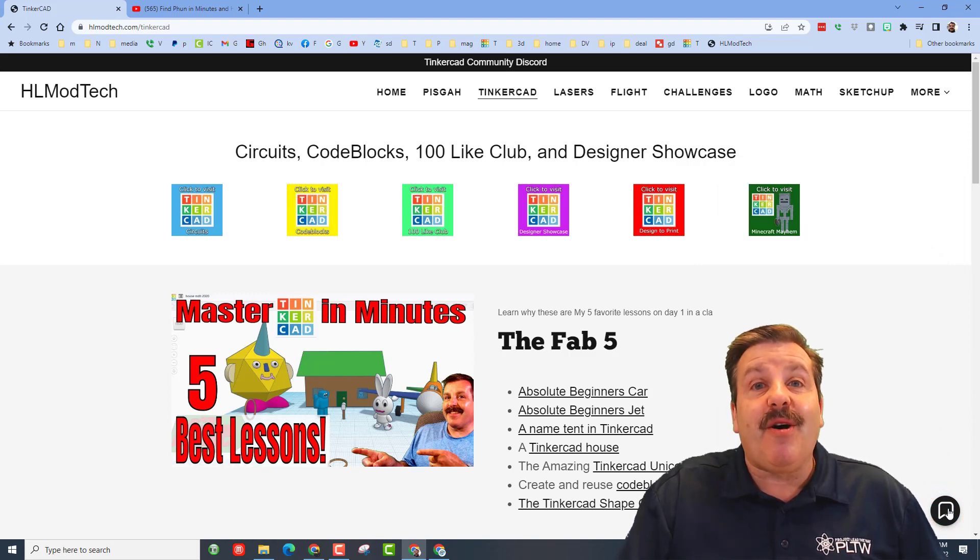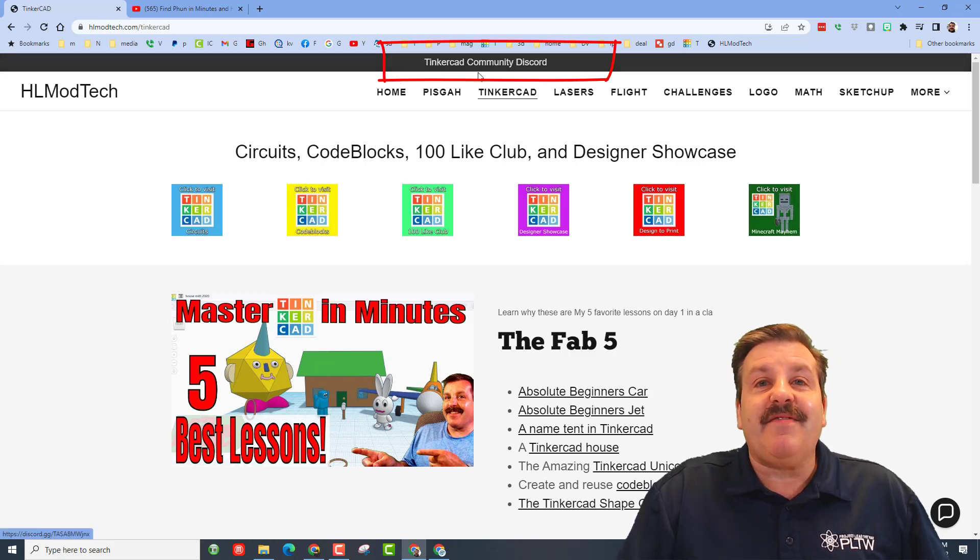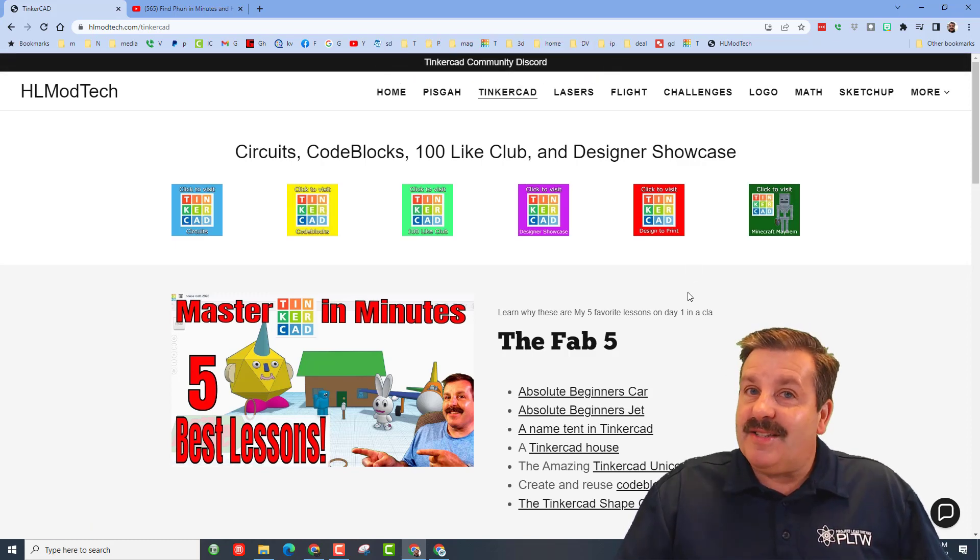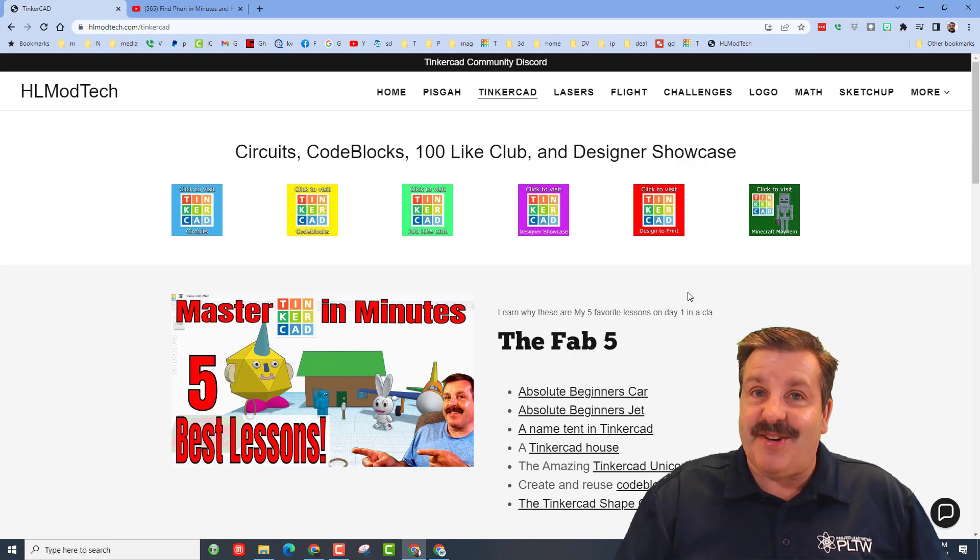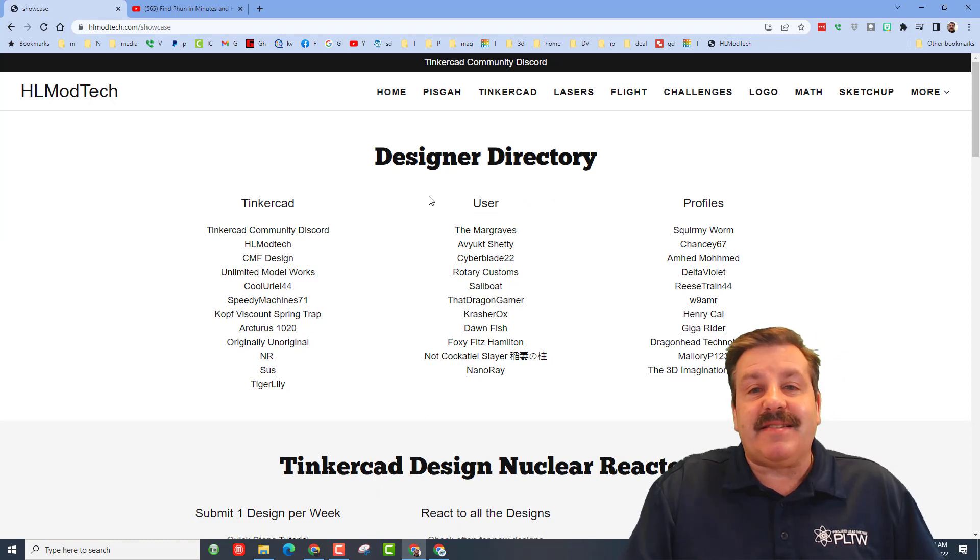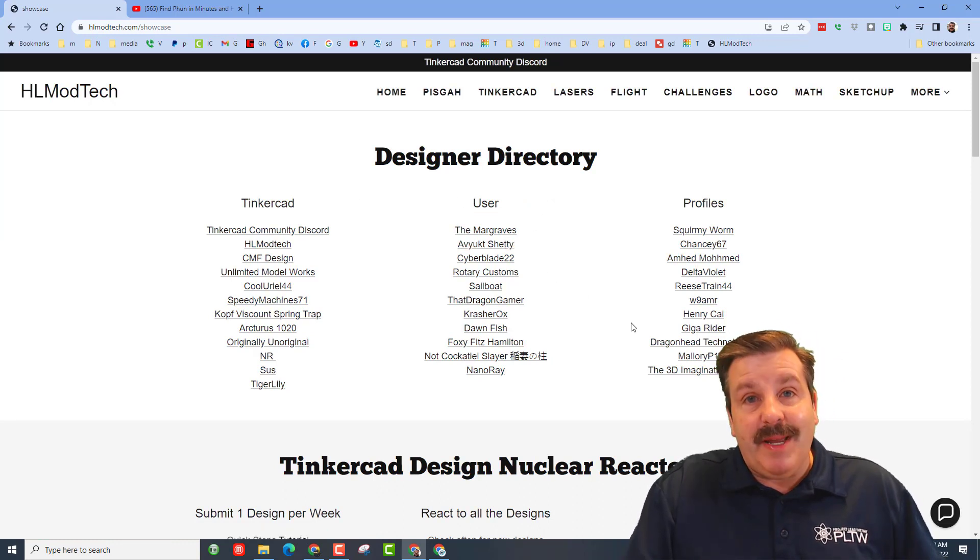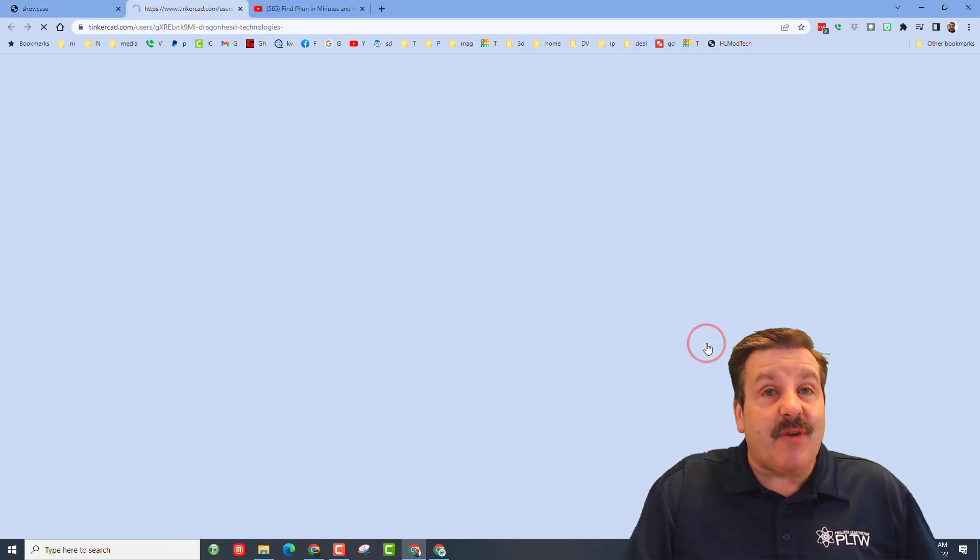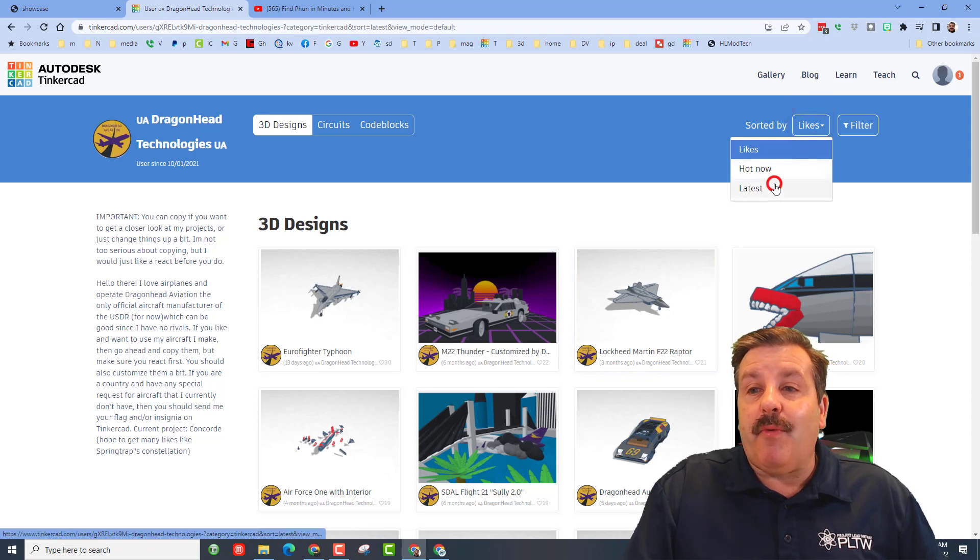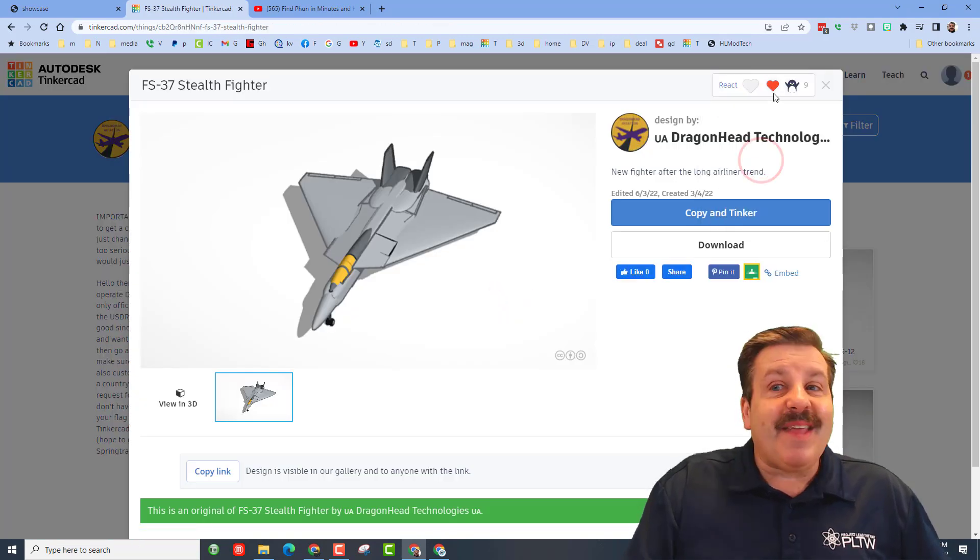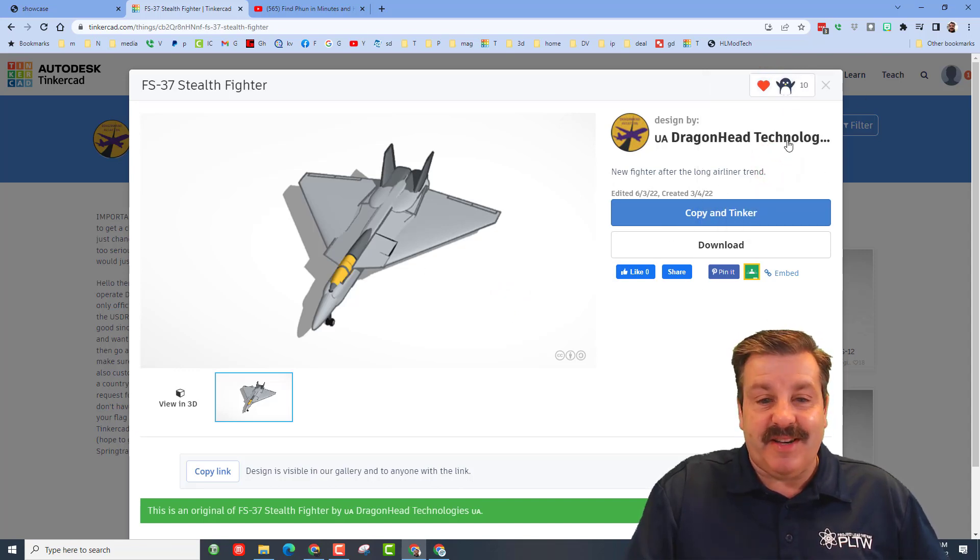Friends, I do also want to remind you we have got the invite link to the Tinkercad Community Discord. It is a fantastic place to talk everything Tinkercad. I also want to note if you click on the designer showcase, it gives you the designer directory with so many amazing user profiles. Of course when you click on these, like I'll hit Dragon Head Technologies, I once again always like to sort by what's latest, check on their cool new designs, and of course give them a reaction for how epic their work is.